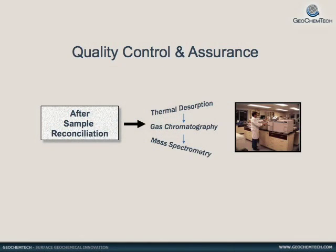After the retrieved samplers have been reconciled, a very sensitive, state-of-the-art analytical method is applied that incorporates thermal desorption, gas chromatography, and mass spectroscopy.